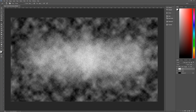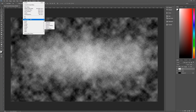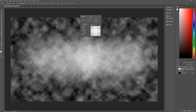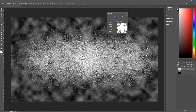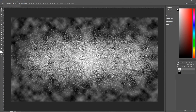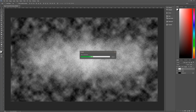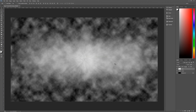Now go up to Filter > Blur > Radial Blur. In radial blur, make the amount 100, blur method zoom, and quality best. Hit OK and Photoshop will work its zoom magic, blurring all of those dots into what looks like a burst from the center coming out towards you. That's what we're really looking for. It's a quick and easy way to make this effect, and it works perfectly well for our purposes.